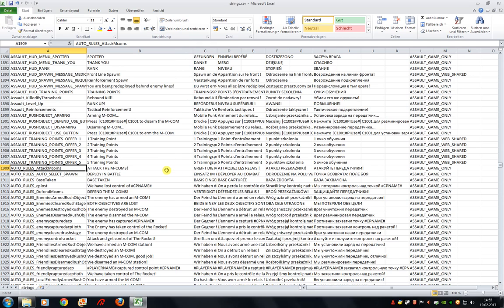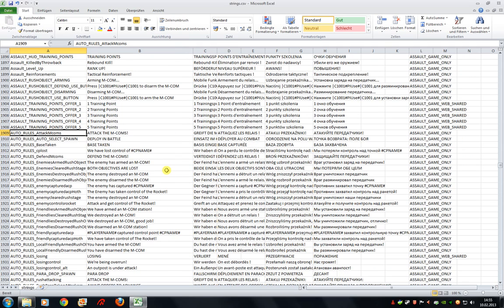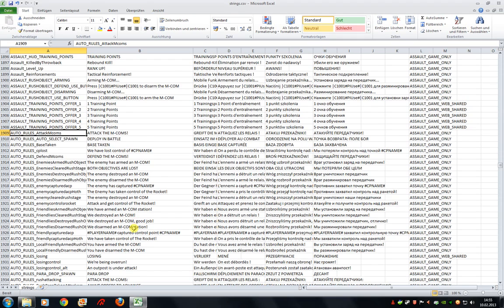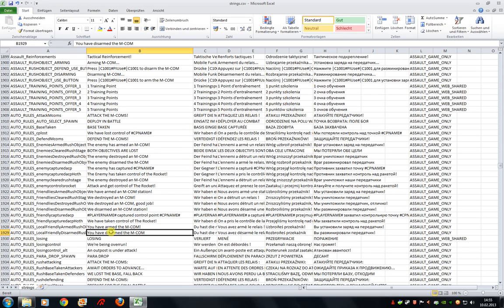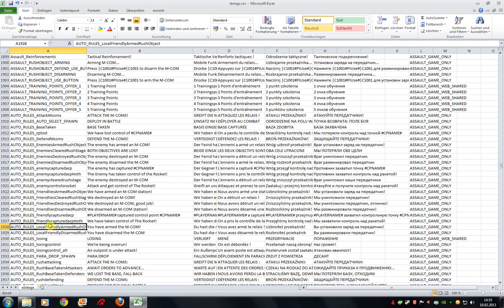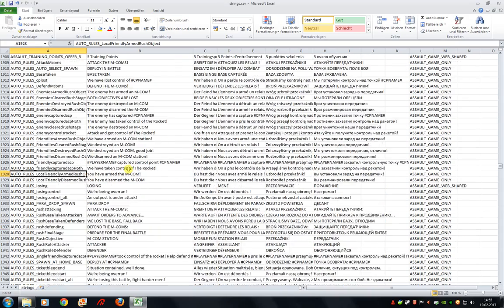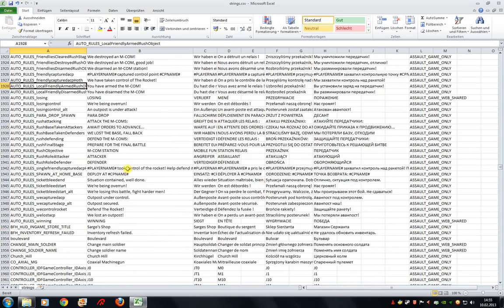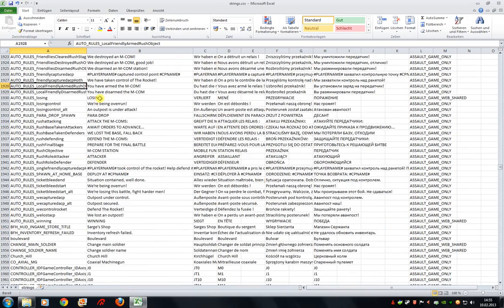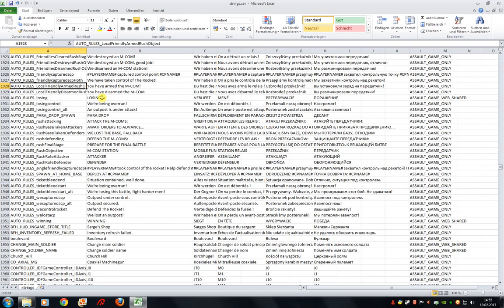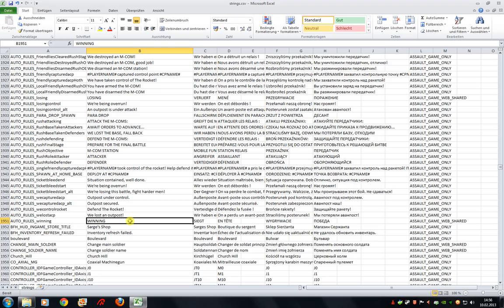The Auto Rules section contains most of the MCOM stuff that you can modify. For example, here you can modify the message that shows up when you arm the MCOM or if you disarm the MCOM. That's also the reason why it says local here. Also you can modify the messages for losing and winning that show up in the Assault game mode where you have to capture flags.